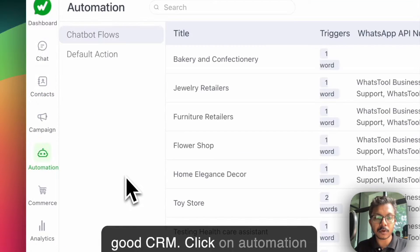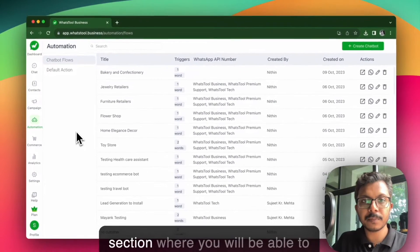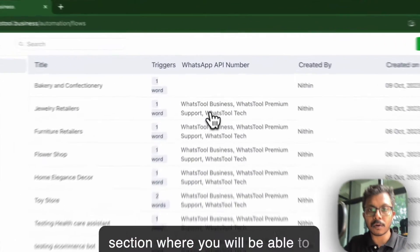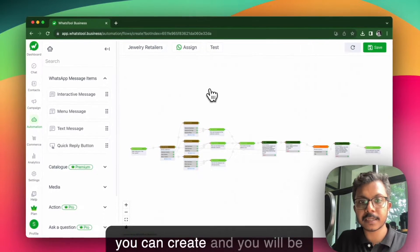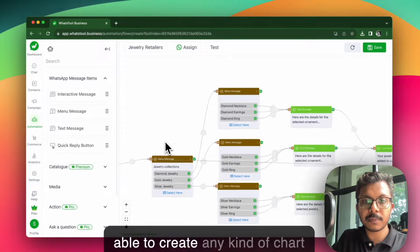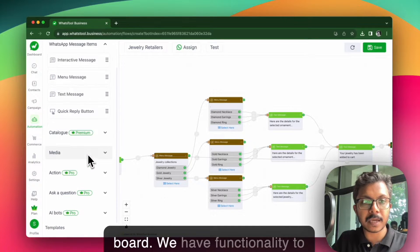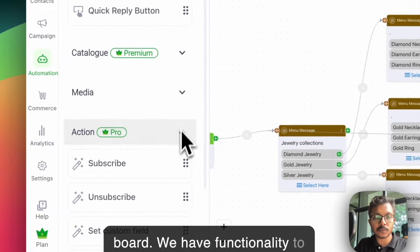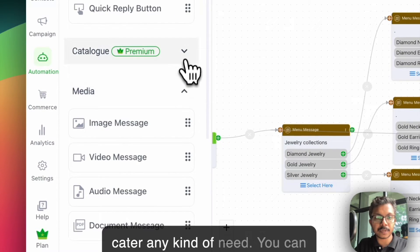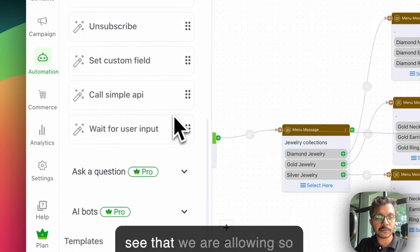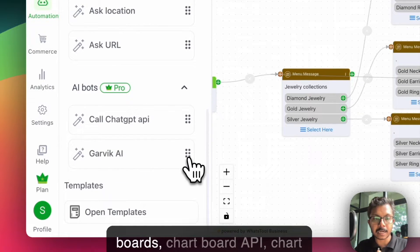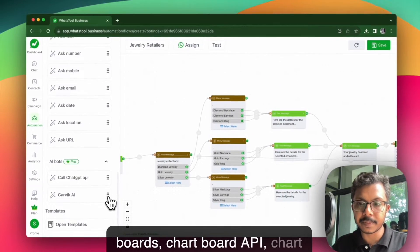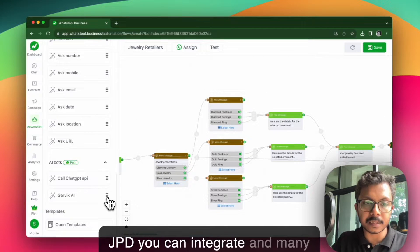Click on the automation section, where you will be able to see a workflow or chat flow that you can create. You will be able to create any kind of chatbot — we have functionality to cater to any kind of need. We are offering very versatile functionality: AI bots, chatbot API, ChatGPT integration, and many other things.